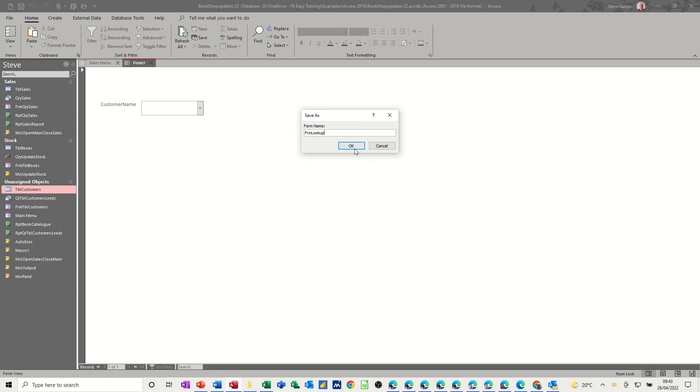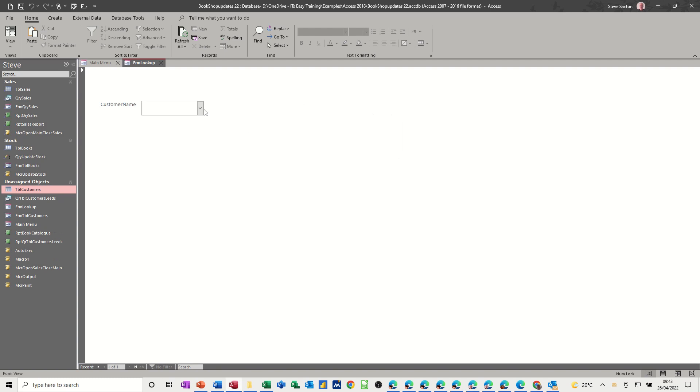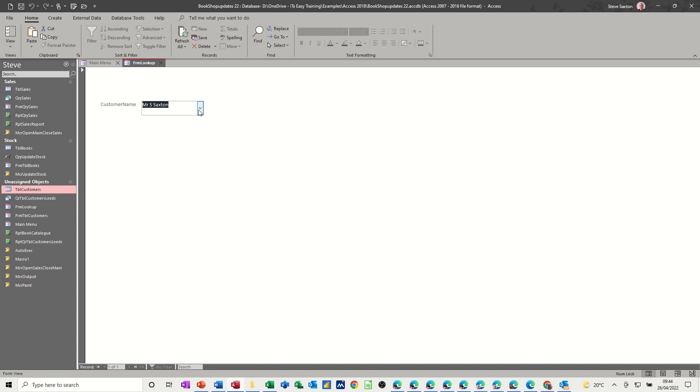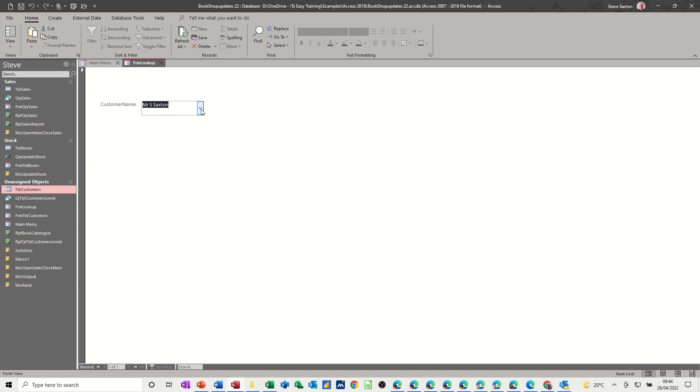So what I want to happen is, when I select a customer from this list, I want a query to look at that and filter it by this. So the query just wants to say Mr. S. Saxton or whoever I select from this form. So let's just close that down for a minute and create a query.